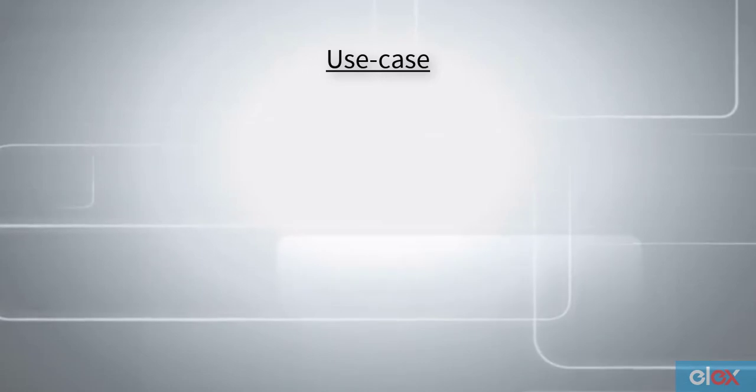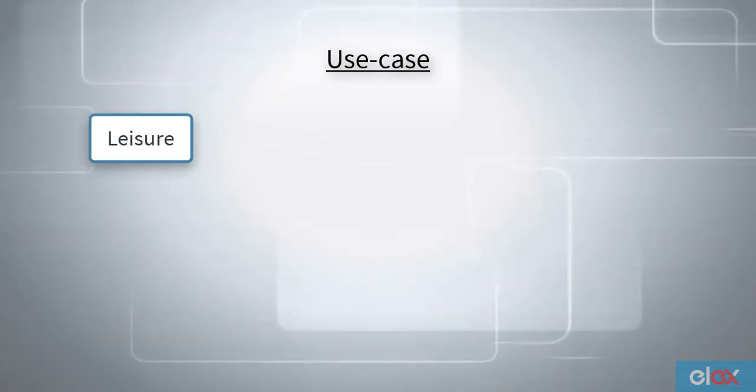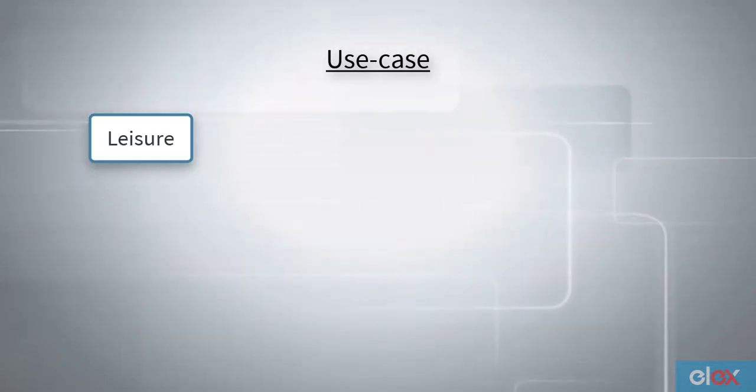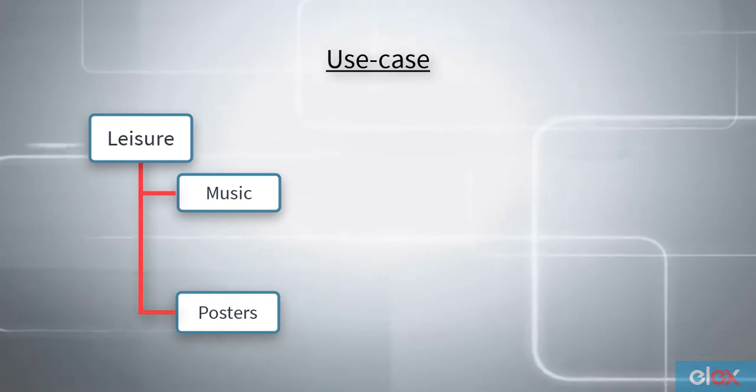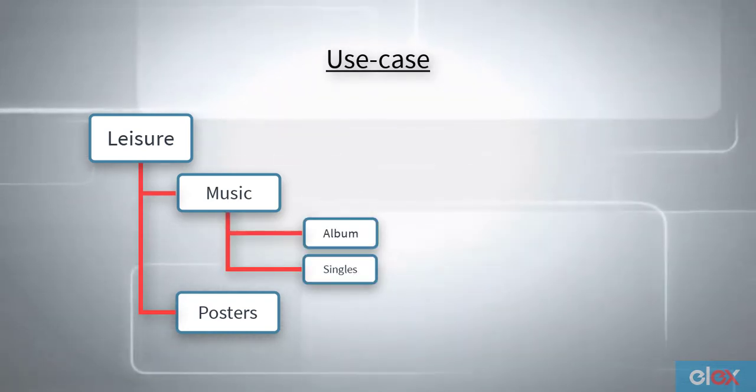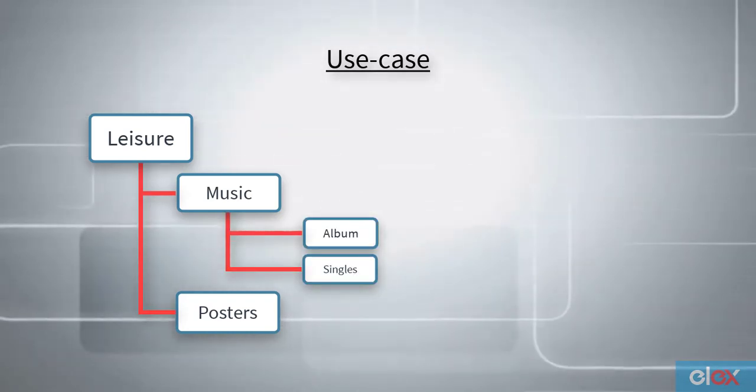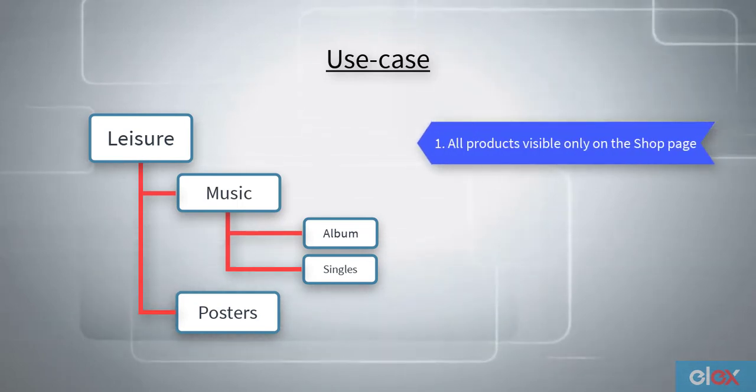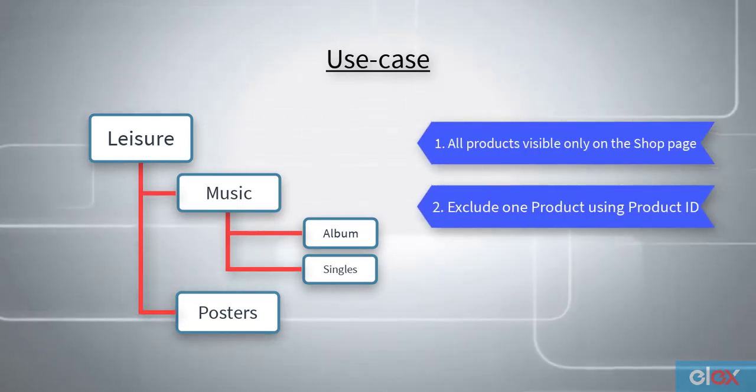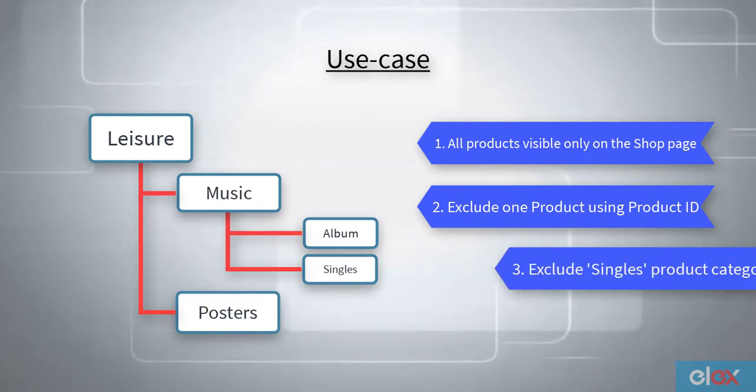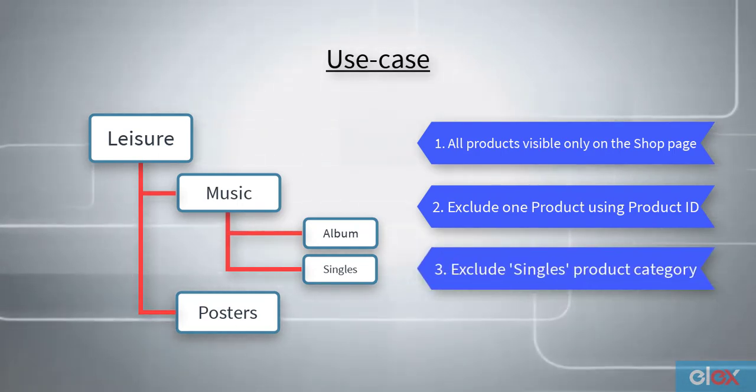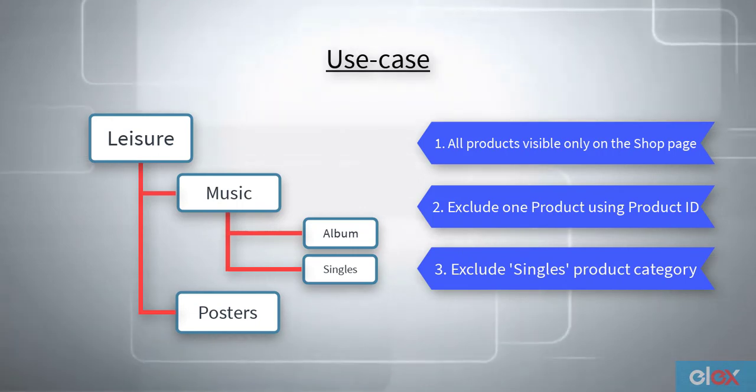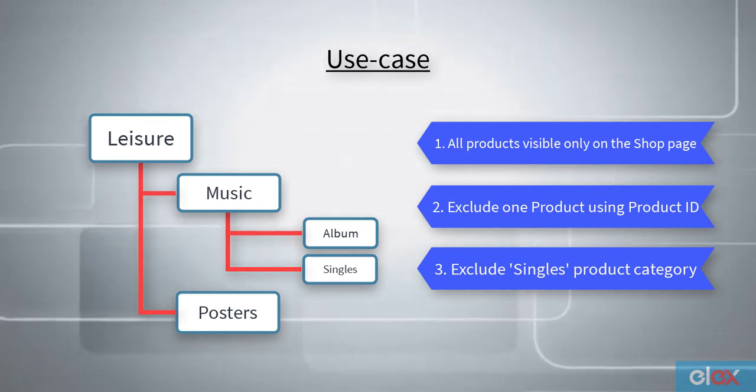Consider a use case where we have a parent product category called Leisure, which further has Music and Posters as subcategories. We want all products under Leisure category to be visible only on the shop page. We also want to exclude a product with its product ID and exclude a subcategory called Singles, which comes under the Music category, both of which eventually come under the Leisure category hierarchy.